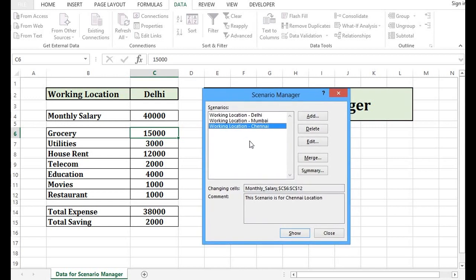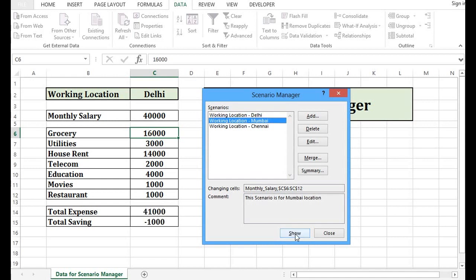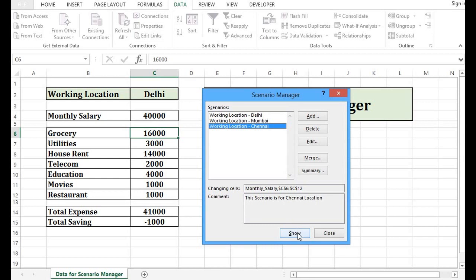Now, at this point, if I click on Delhi and I press show, then all the values are same. If I press Mumbai and I click on show, then this is changing values. Now, according to the values that we have given in scenario, total saving is coming in negative. Let me click on Chennai and click on show. So here we have total saving as 16,000 and expenses 24,000. All based on what we have given while adding scenarios.